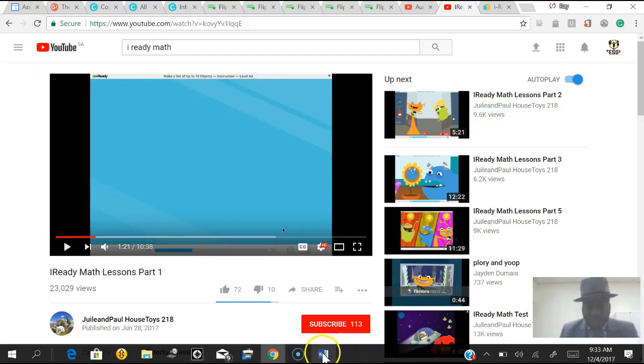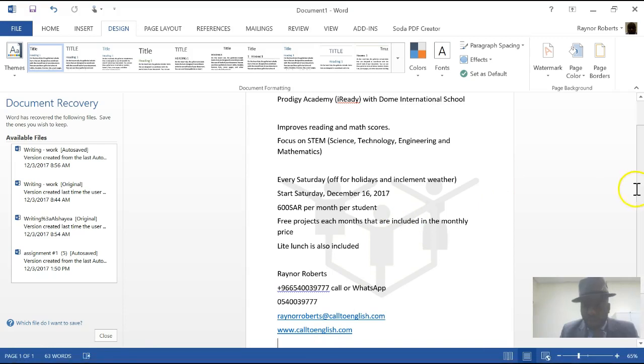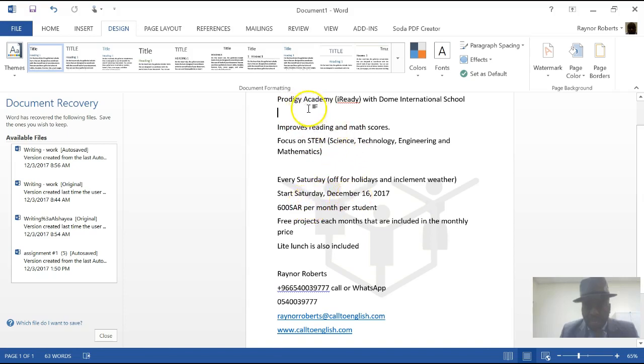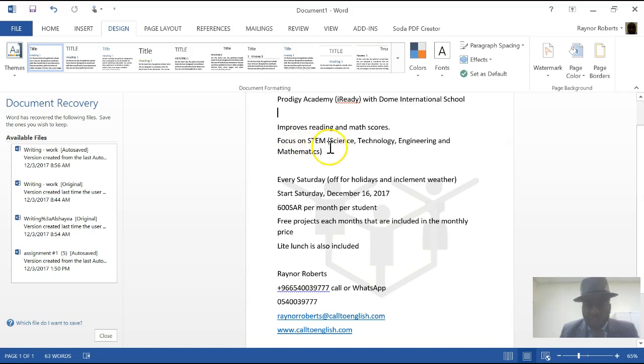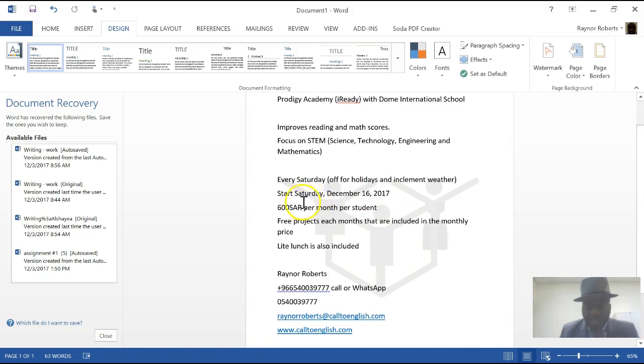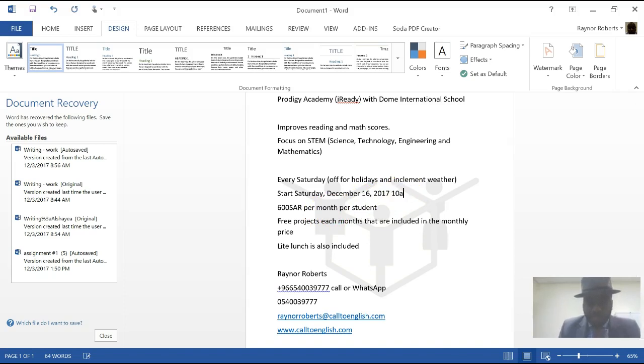So let's just do a quick overview of what we talked about. We're starting on December the 16th, Saturday, we're starting the iReady Prodigy Academy and it's going to be at Dome International School right now and then more schools will be online in the future months. What it's designed to do is improve reading and math scores and we will focus on STEM, science, technology, engineering, mathematics. When will it take place? Every Saturday, we'll have some Saturdays off for holidays and inclement weather, bad weather. Again, it starts on Saturday, December the 16th. I didn't put the time here. We'll go from 10 a.m. to 2 p.m. every Saturday.